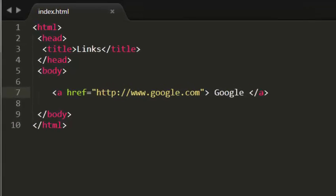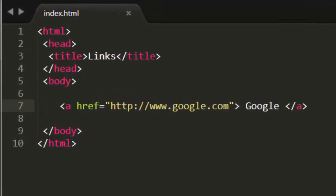Hi guys, this is Rohit. In this tutorial I'm going to talk about opening links in a new window.